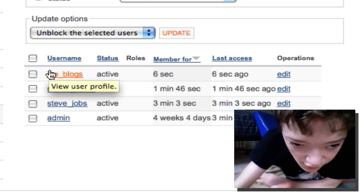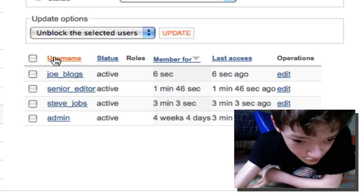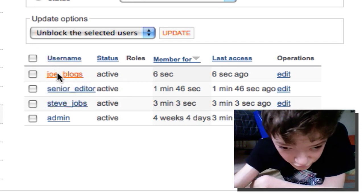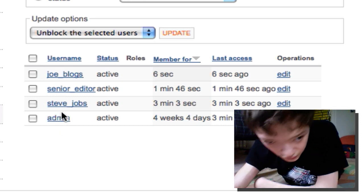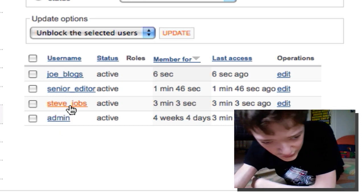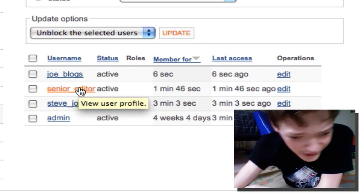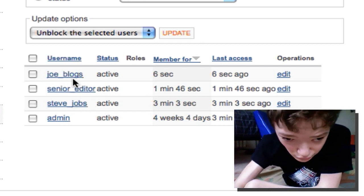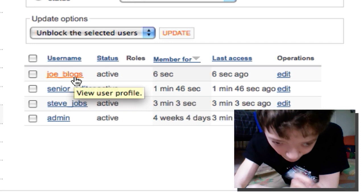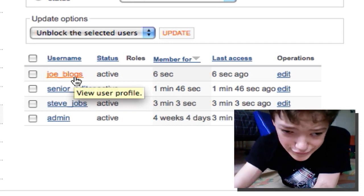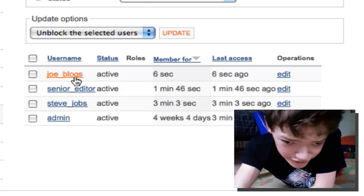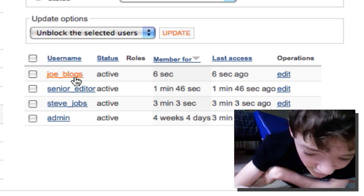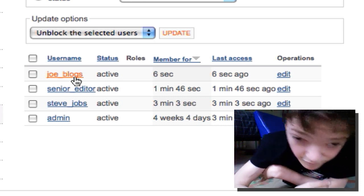I've just created four users: me, Steve Jobs (obviously this isn't the real Steve Jobs), senior editor, and Joe Boggs. The ideal role is that everyone on the site has a different need for what they need to do.